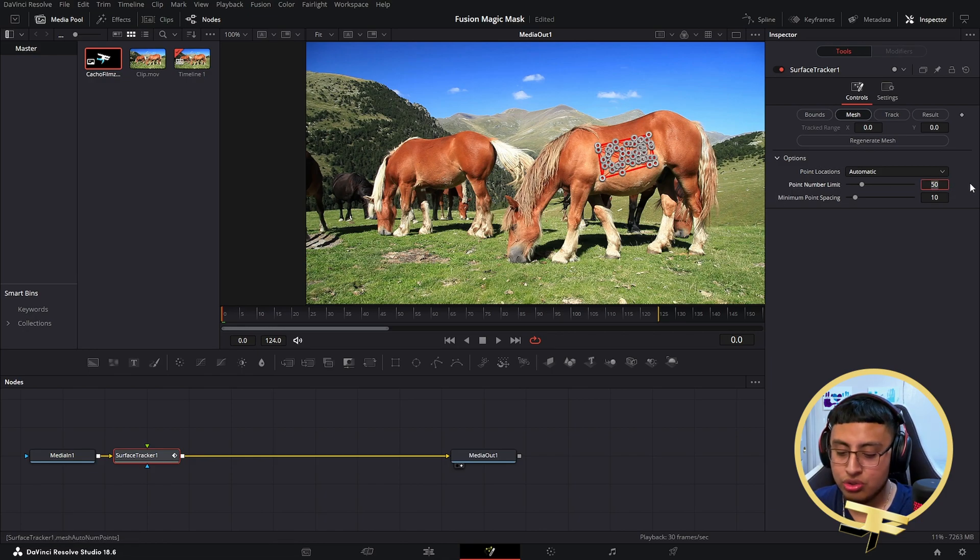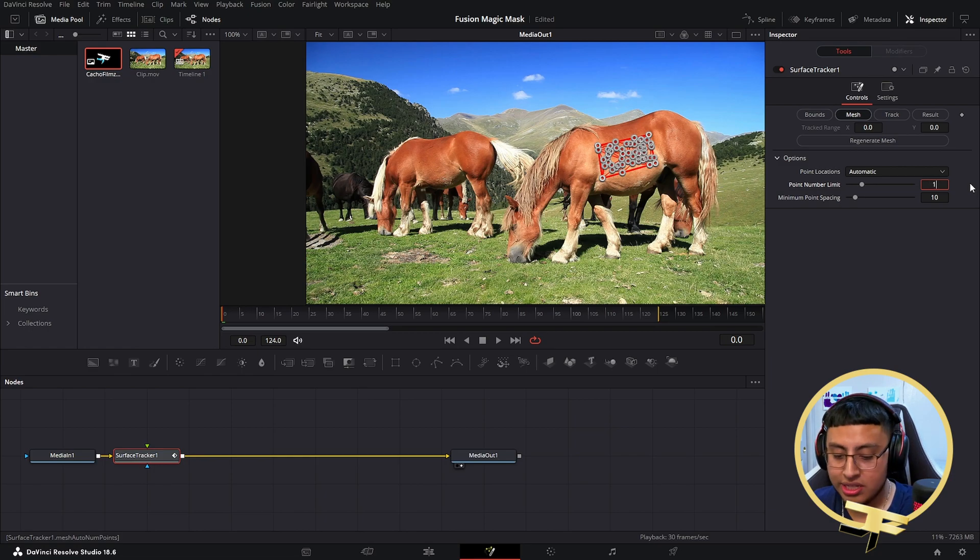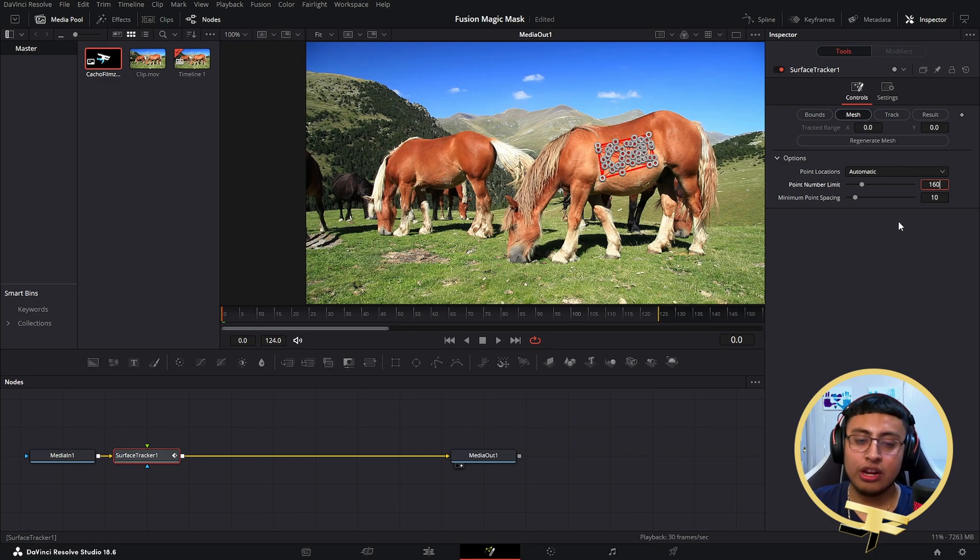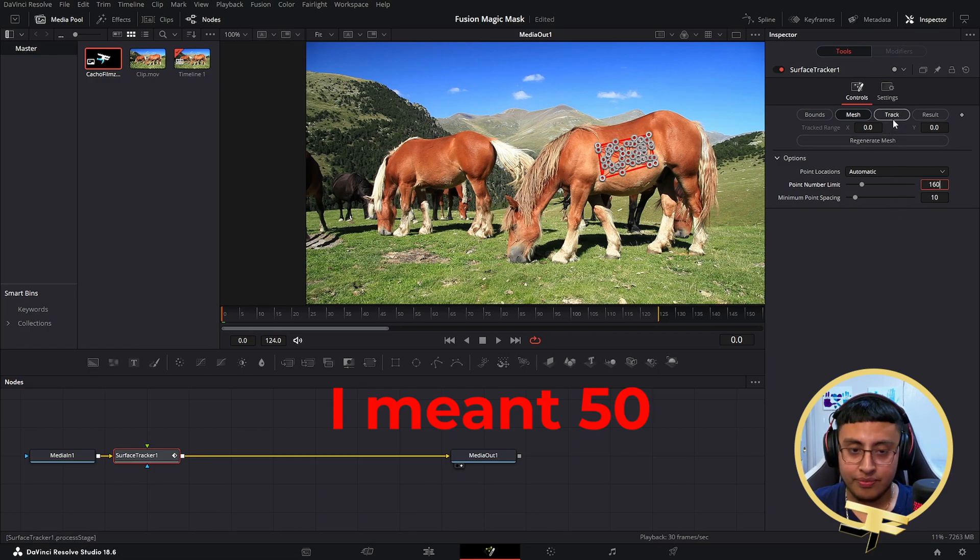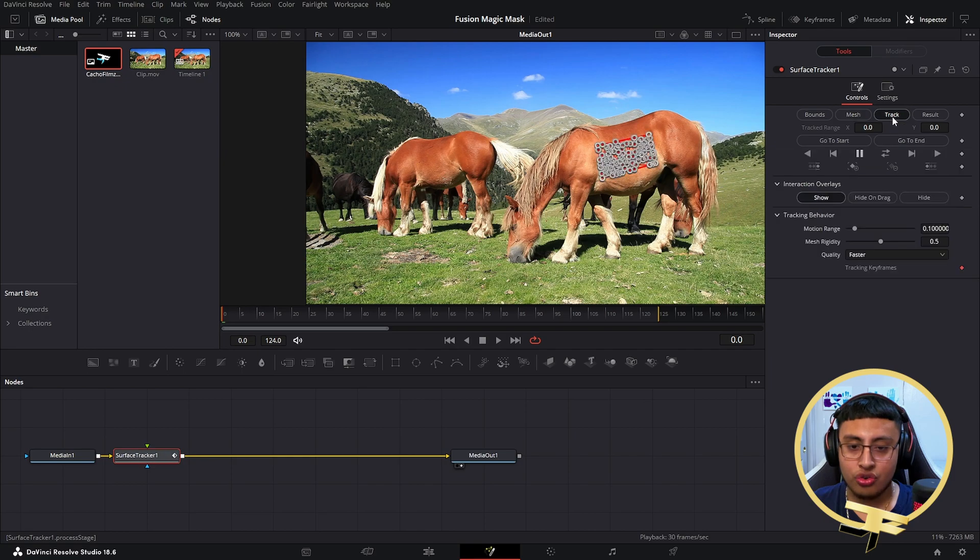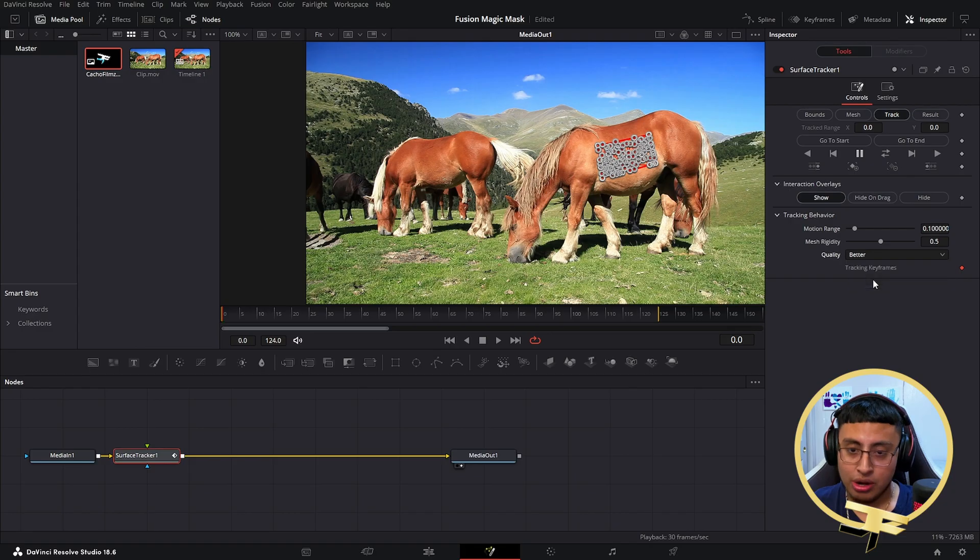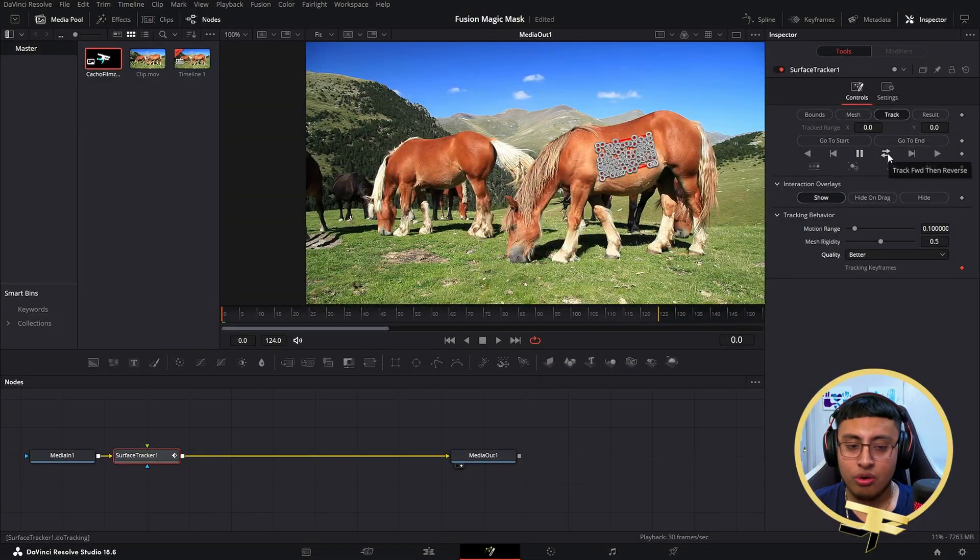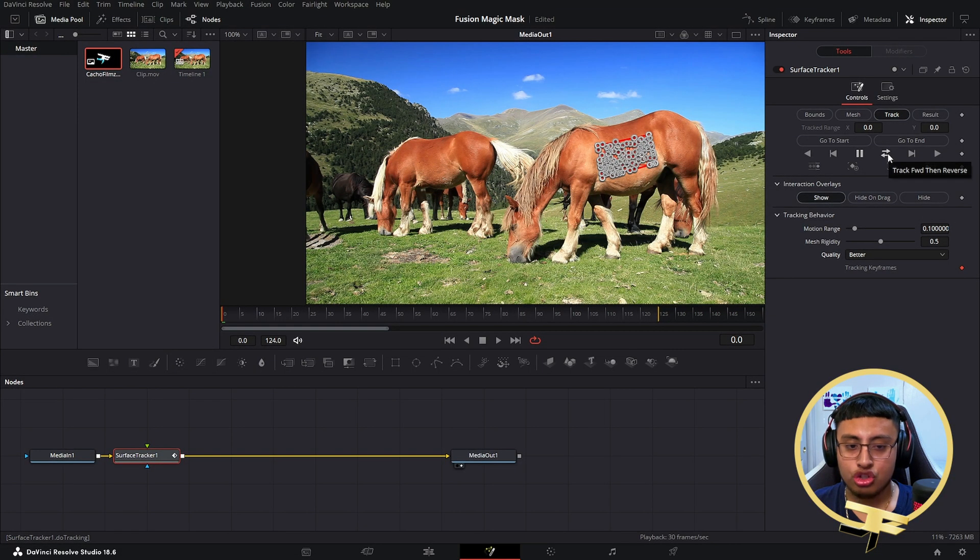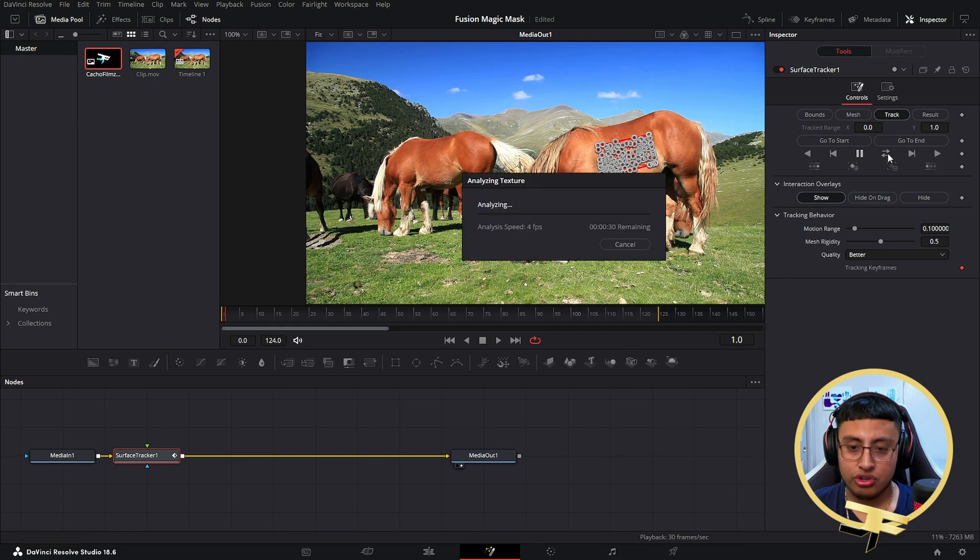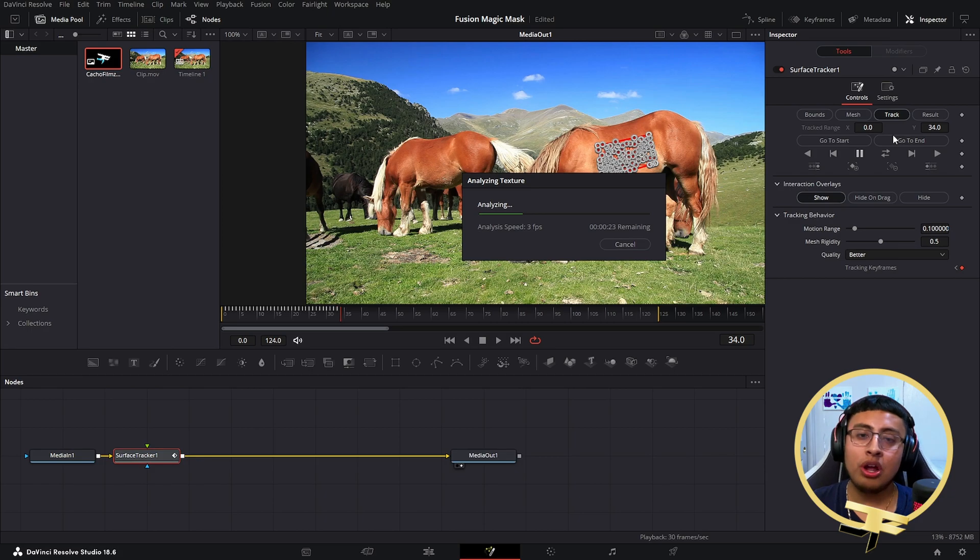I highly recommend changing this to 160 instead of 150. Now on Track, we're going to go to Quality and change this to Better, because we want the best quality and not something that's going to be done quick. Now we want to click on Track Forward, then Reverse. This process might take a while, but trust me, it's going to be worth it.